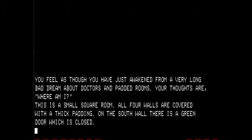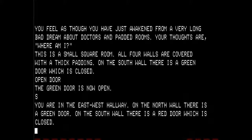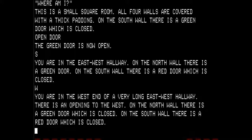This is a small square room. All four walls are covered with a thick padding. On the south wall, there is a green door which is closed. Let's open the door. The green door is now open. Going south, you are in an east-west hallway. On the north wall there is a green door. On the south wall there is a red door which is closed. I'm going to ignore the doors for now.